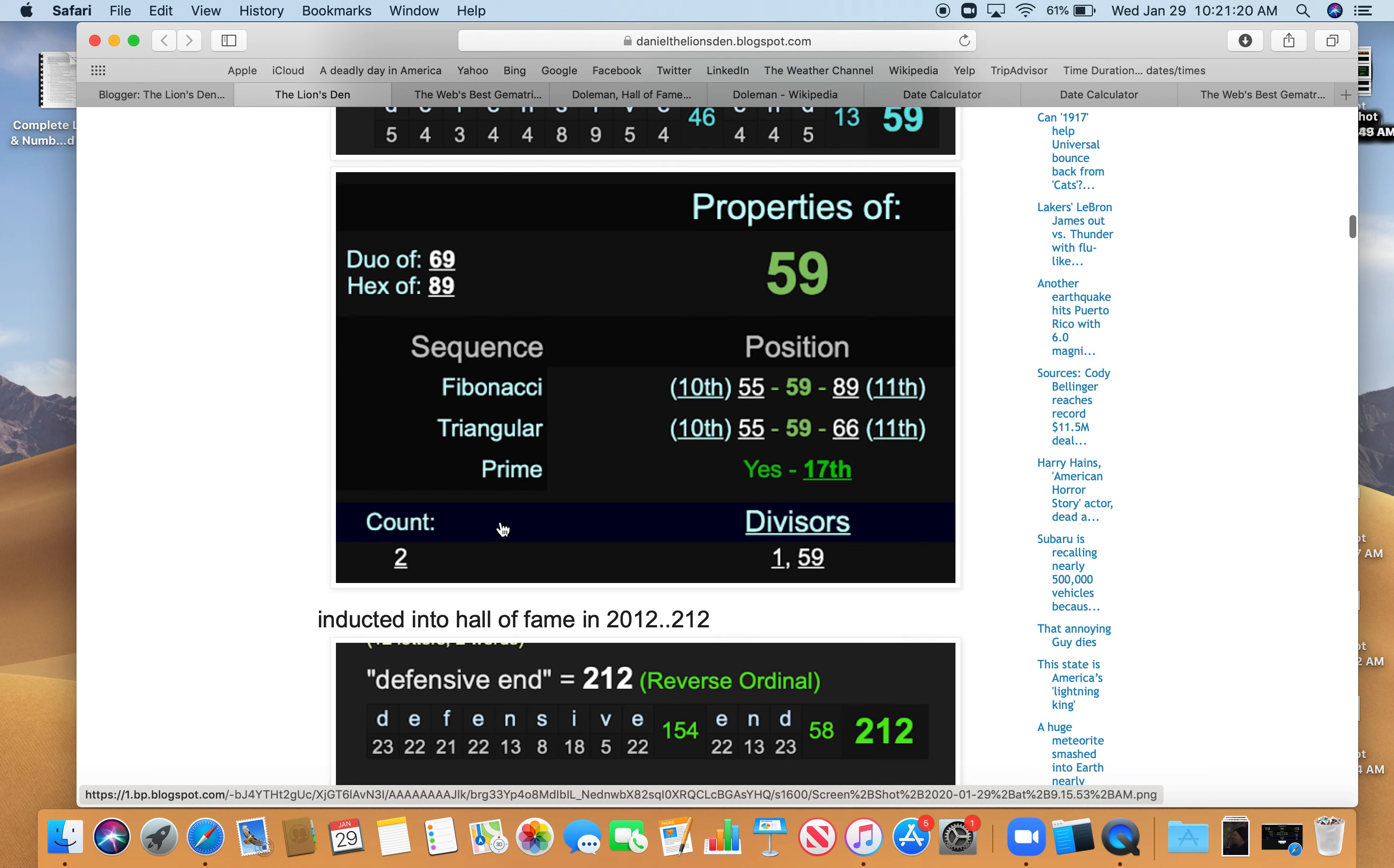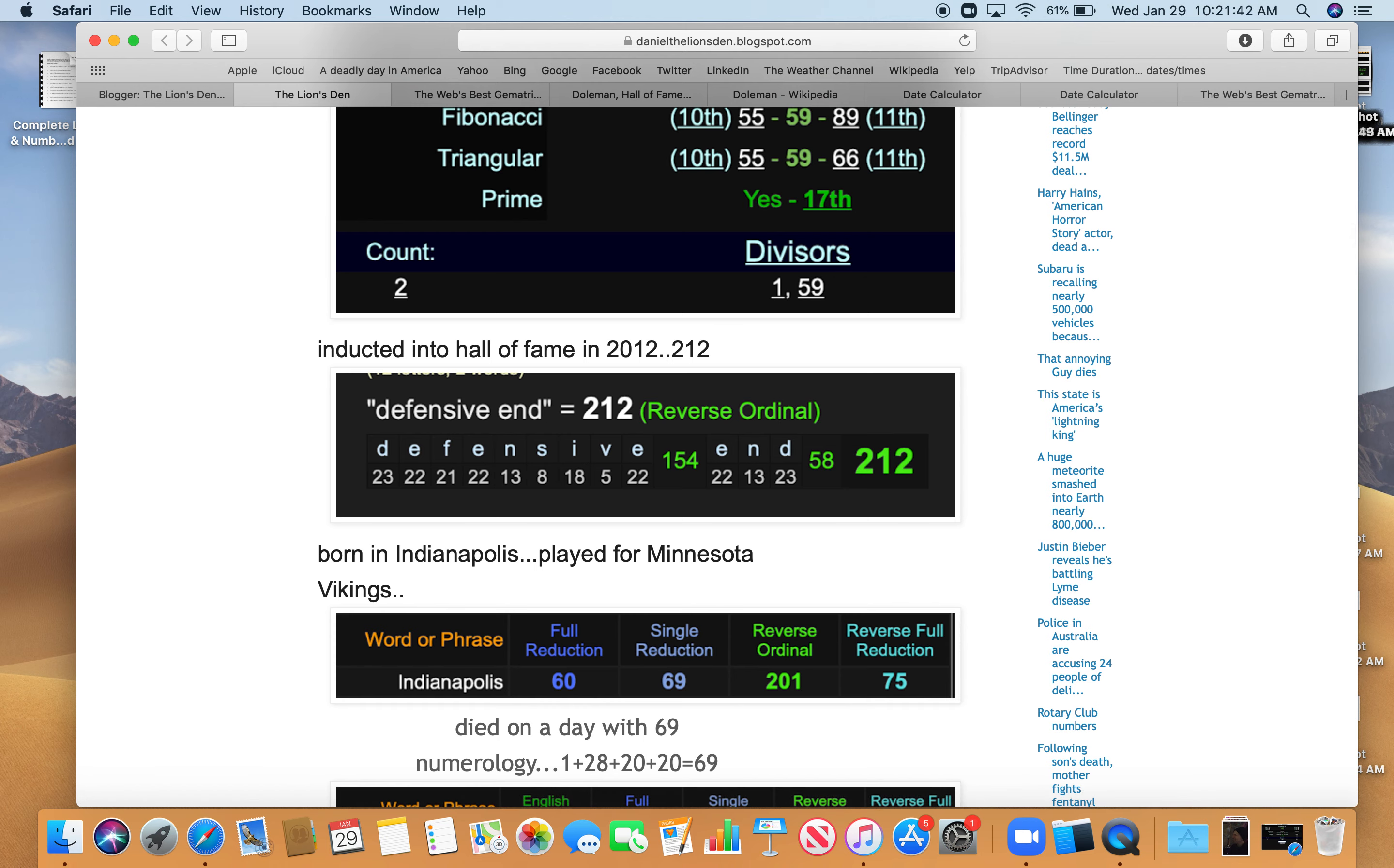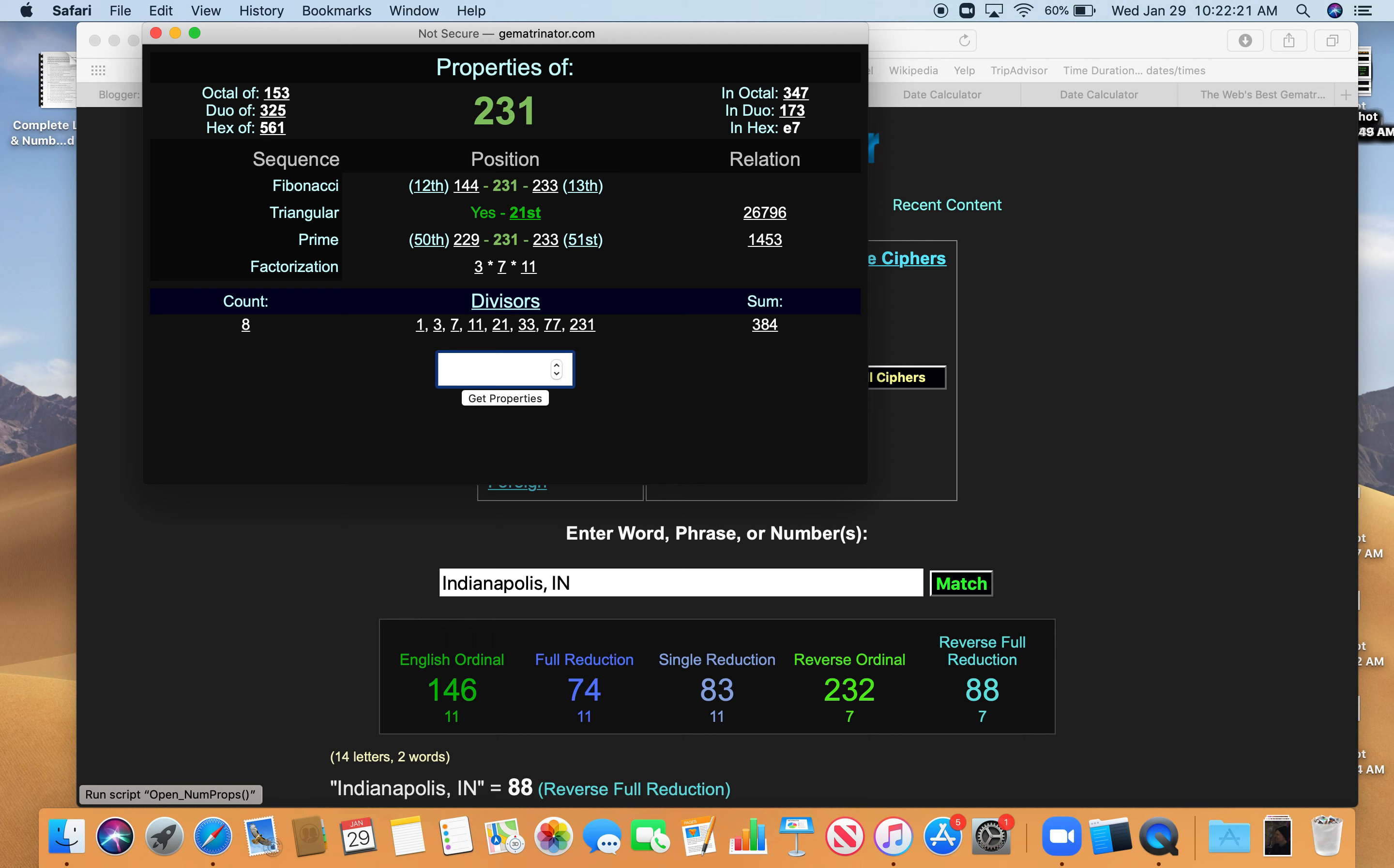He was inducted into the Hall of Fame in 2012. He was a defensive end, 212. Don't count the zero in numerology. He was born in Indianapolis and played for the Minnesota Vikings. Indianapolis 60, 69, 21, 75. Died on a day with 69 numerology. 1 plus 28 plus 20 plus 20 is 69. And Minnesota Vikings, 21, 75, 93, like that game in '93, 231 and 96. And I'll show you why these numbers are interesting. 96, the reflection of 69. 21, just like Indianapolis. 75, just like Indianapolis. 231 is the 21st triangular number.